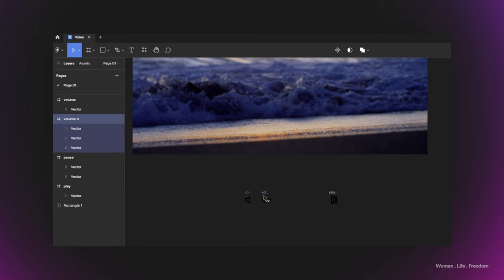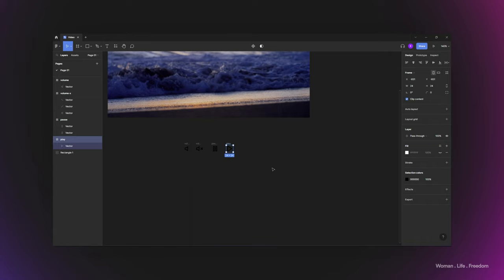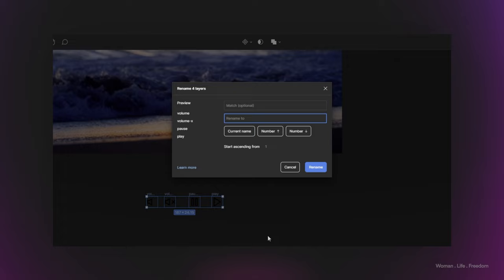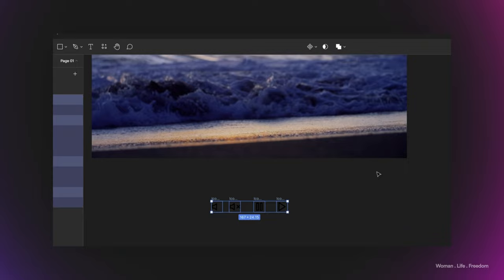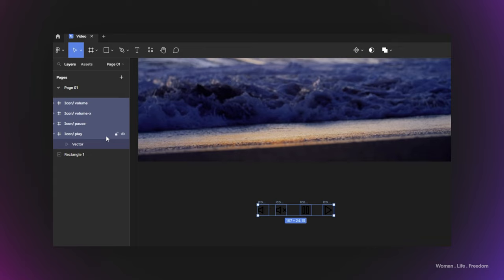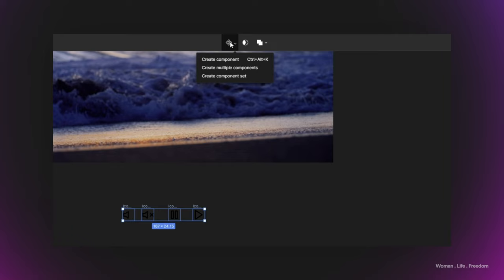Now let's organize our canvas to see all the icons better. I'd like to rename all the icons and add 'icon/' at the beginning of each name. To do so, I'll select all the icons and use the shortcut Control+R to rename all the layers at the same time. I type 'icon' at the beginning, then a slash, then click on the current name field, which automatically inserts the current layer name. I click Rename, and all the icon layers now have 'icon/' at the beginning.